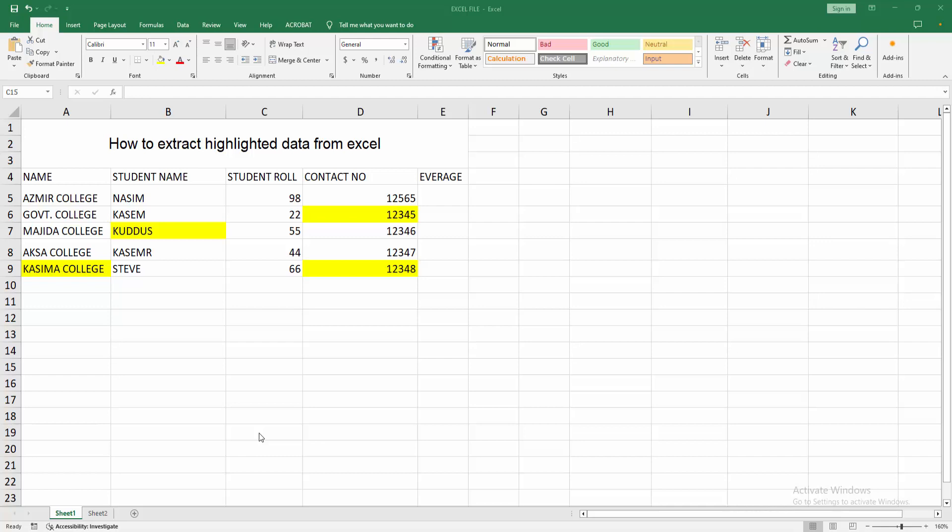Assalamualaikum, hello friends. How are you? Welcome back to my another video. In this video, I am going to show you how to extract highlighted data from Excel. Let's get started. At first, you have to open your Excel spreadsheet.